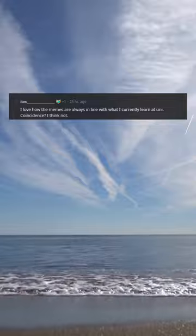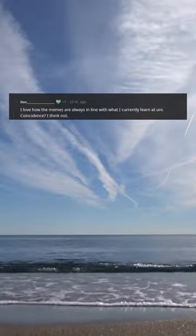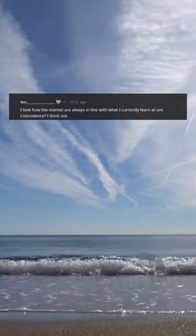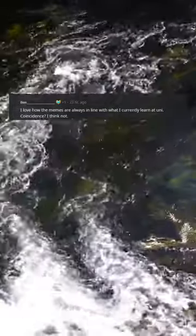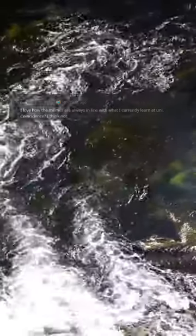I love how the memes are always in line with what I currently learn at uni. Coincidence? I think not.